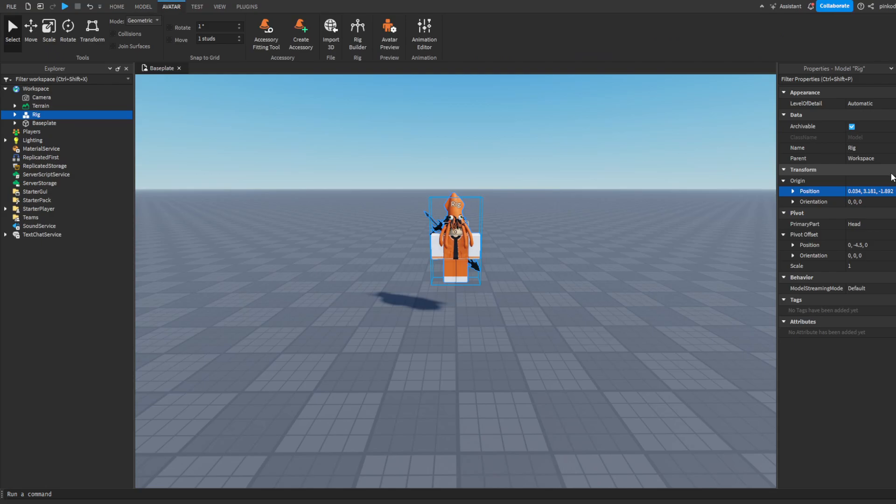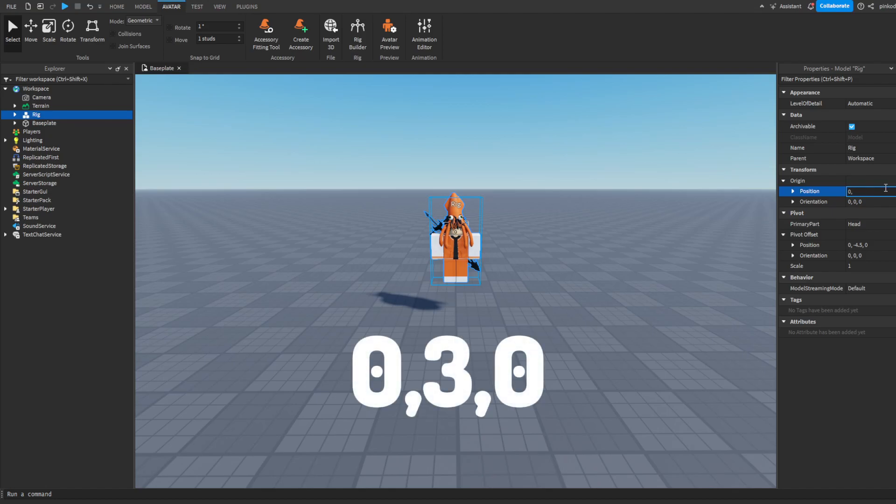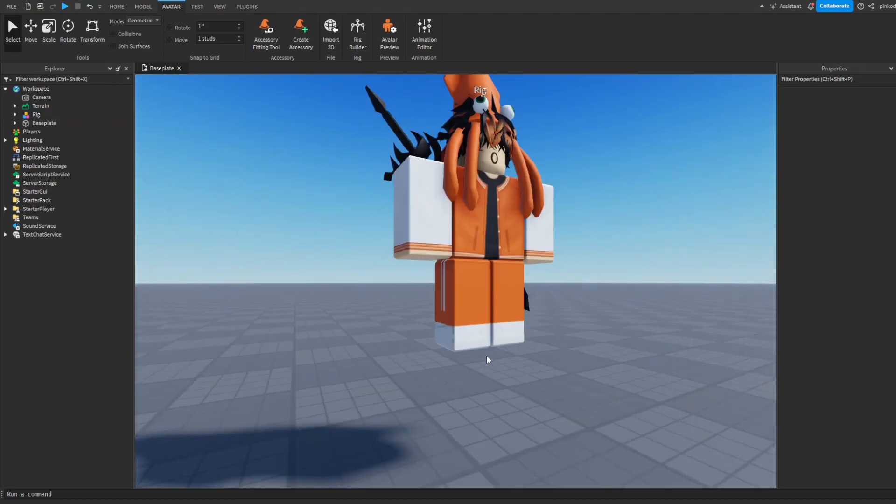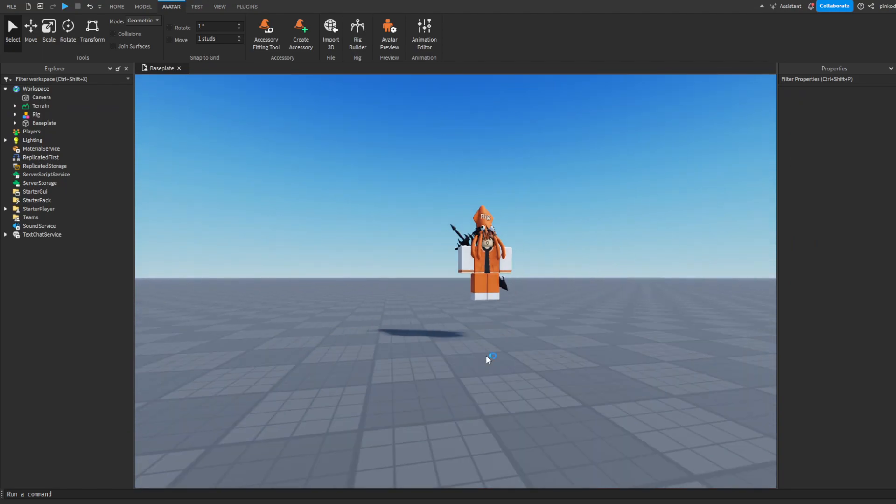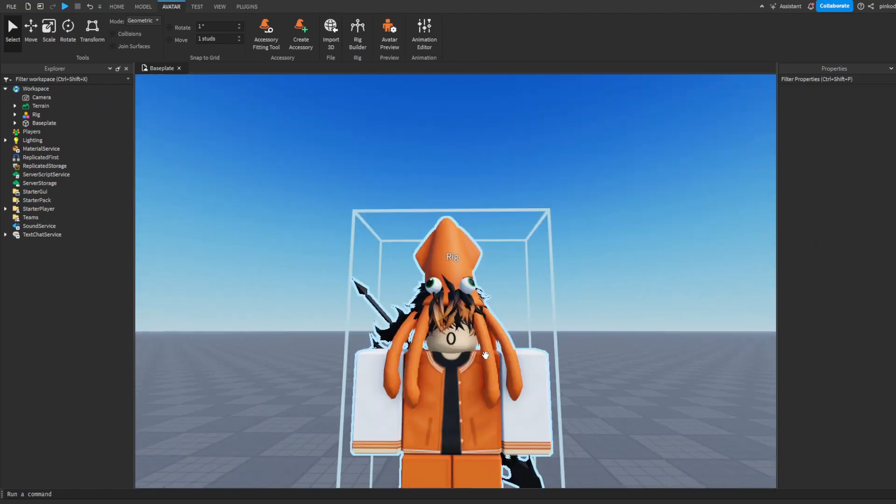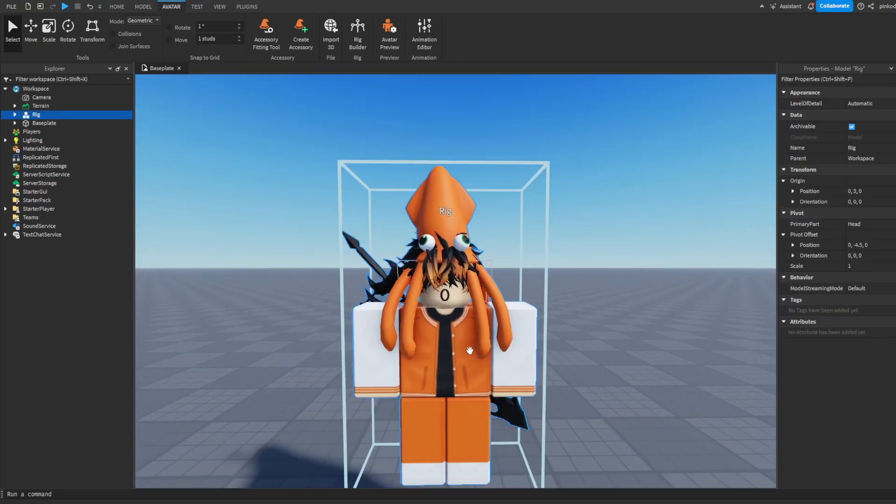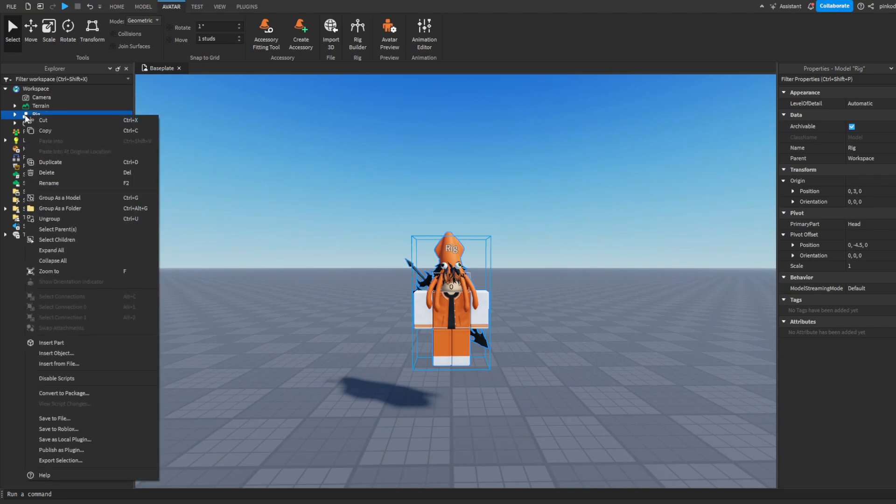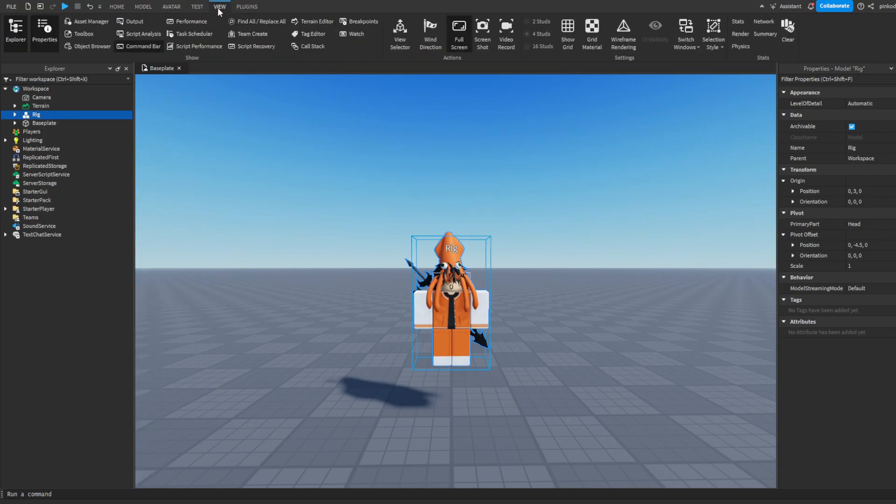Over here we have the position. You've got to make that zero comma three comma zero, and that will make it so it's over here. And now what you're going to do is you're going to click your avatar, right-click in the Explorer.